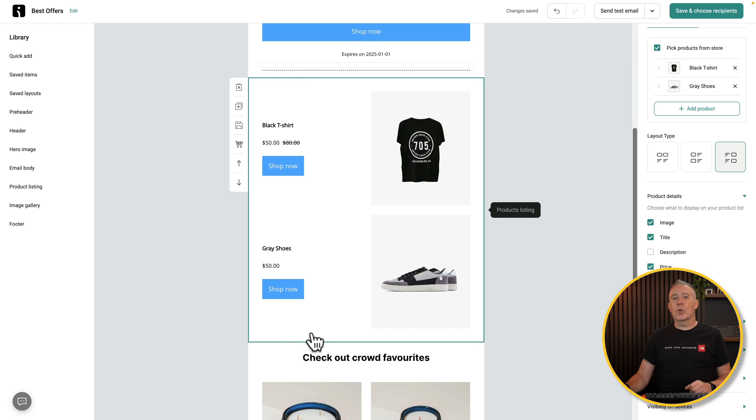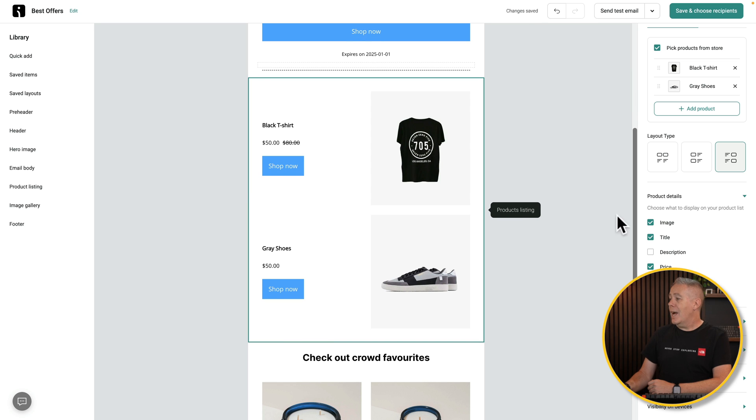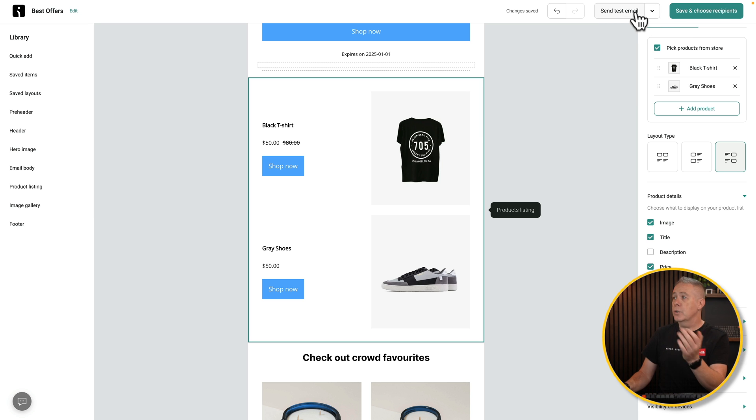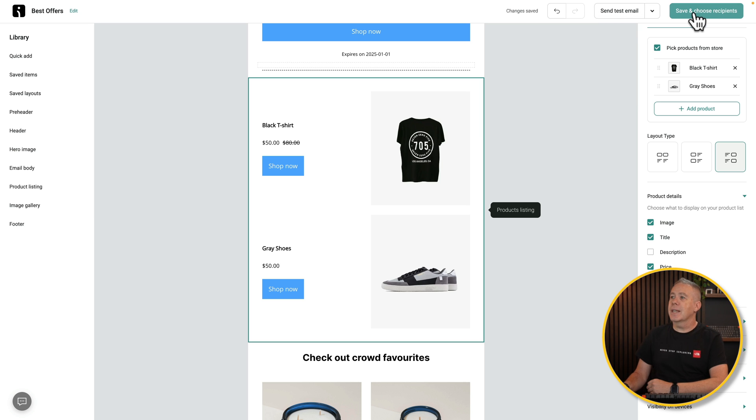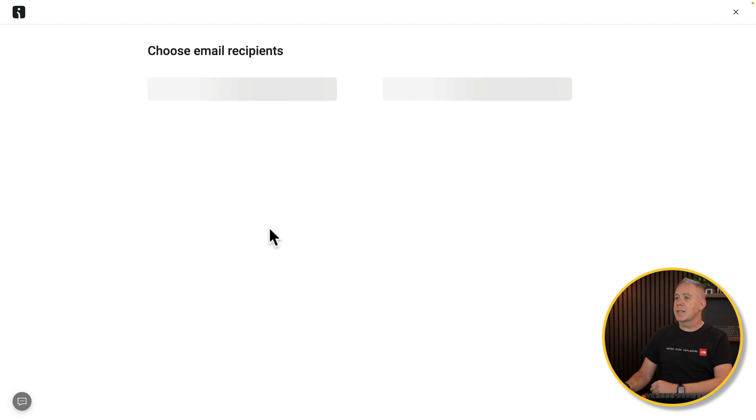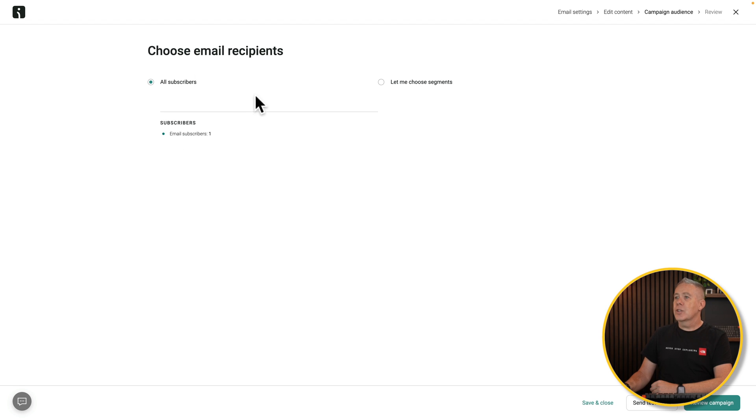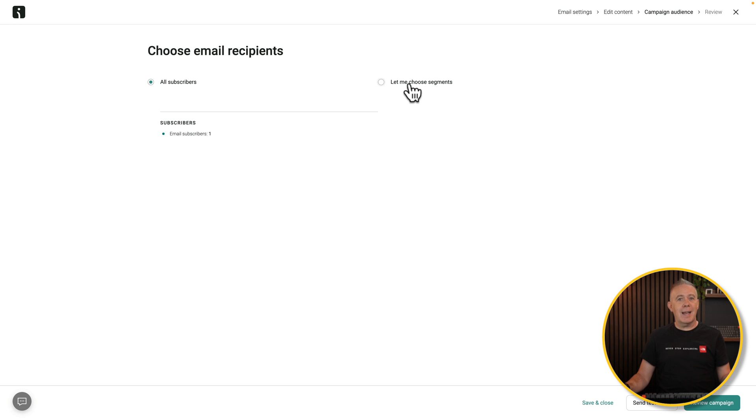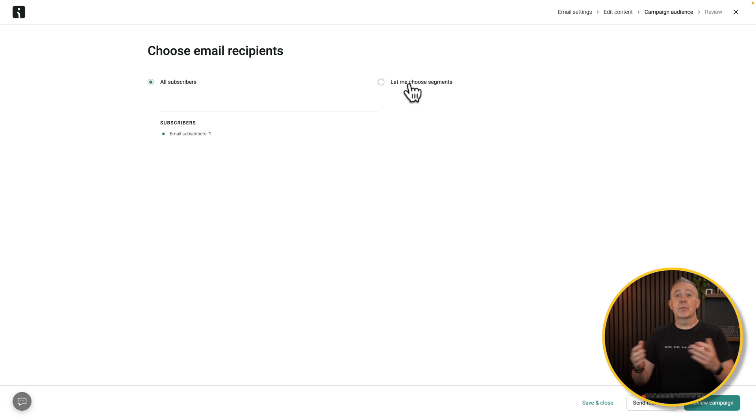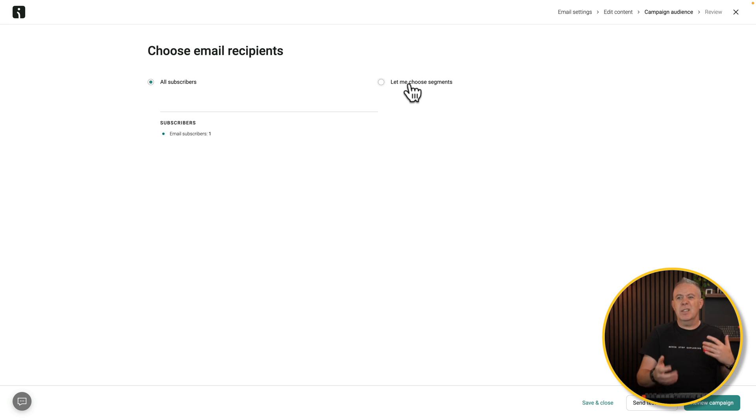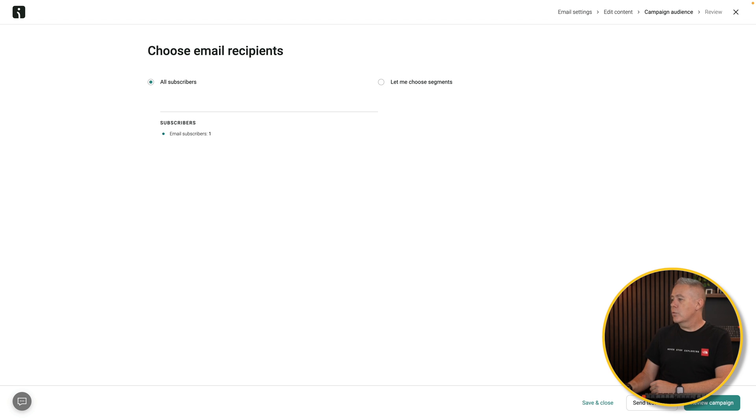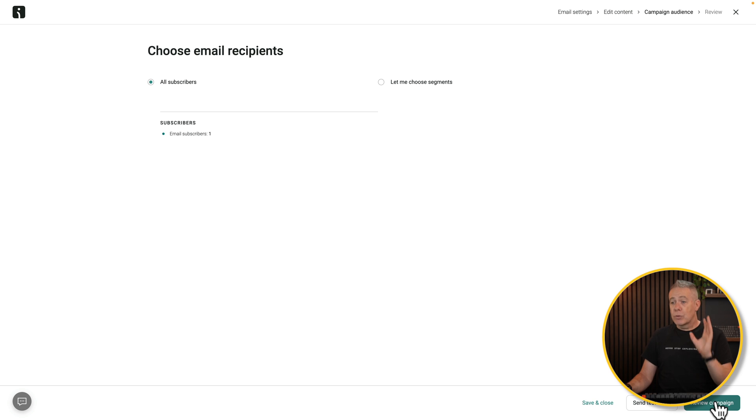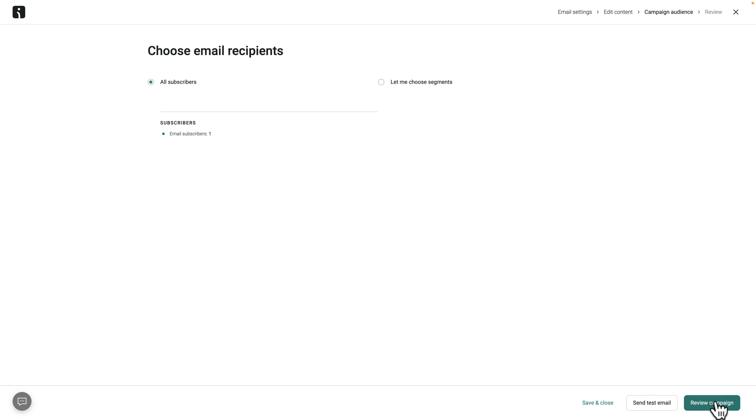Once we're happy with that, we can then just move on. We can send a test email, which you should always do. Send that to yourself to make sure everything is in place. Then you can choose to save and choose what recipients you want to send this out to. We can choose all subscribers, or we can choose segments. So again, when we're going back to that tagging side of things, we can use those tags, and we can use those to send this out to VIP, high-ticket spenders. You can tag people in lots of different ways. And then you can review your campaign and send that campaign out at a given date, time, whatever you want to do. Really, really simple and straightforward.